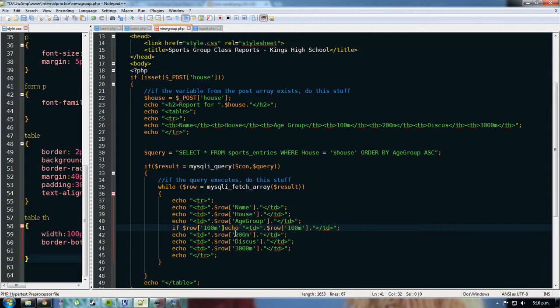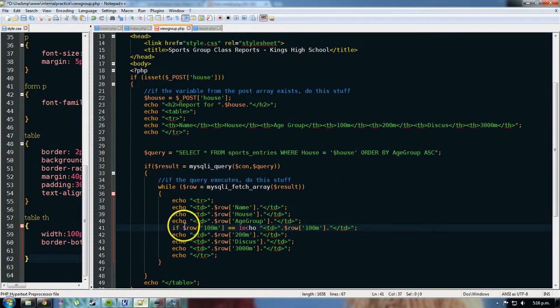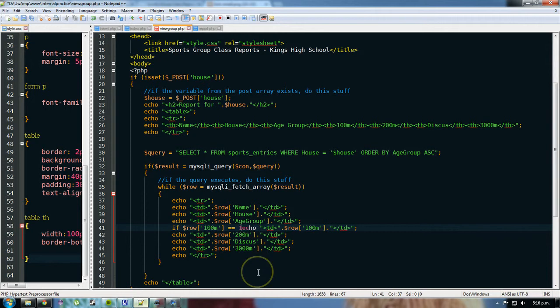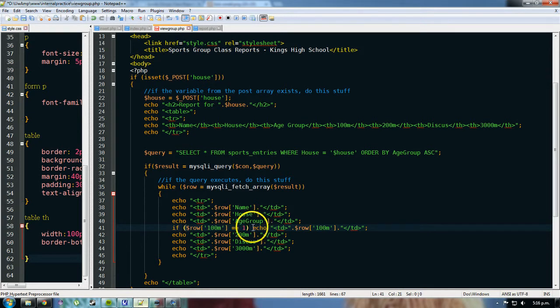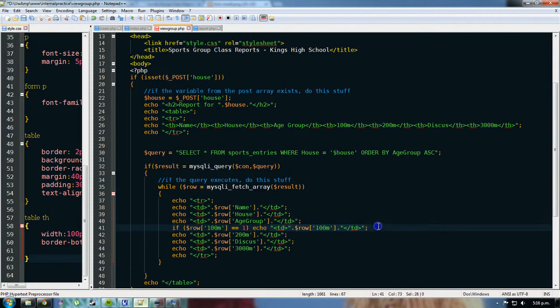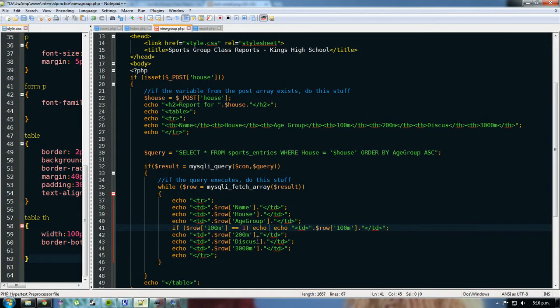equals, that's two equals, which is checking to see whether this value here compared to this value is true. So if that equals one, and I'll need to put brackets around this condition, if this bracket equals one, then I'm going to echo this,